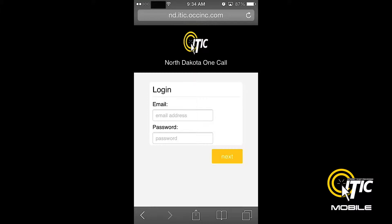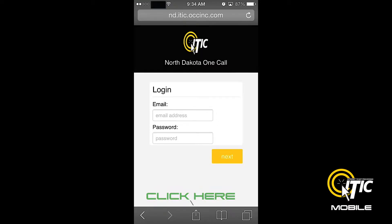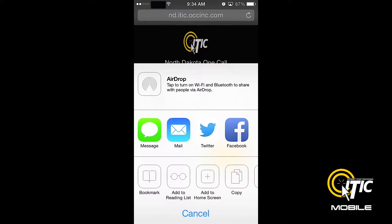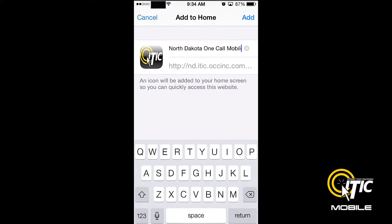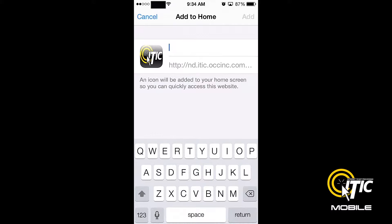This is where you will create an icon on your smartphone's desktop for quick and easy access to iTIC Mobile. If you are using an iPhone, you can set the desktop shortcut by first clicking the button in the center of the Safari control panel, located at the bottom of the screen. Then click the button labeled Add to Home Screen. Choose a name for your shortcut, then click Add.